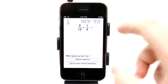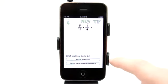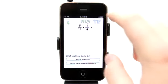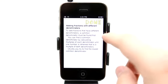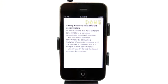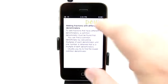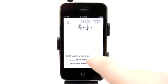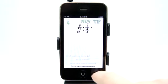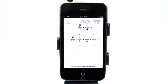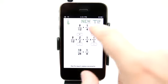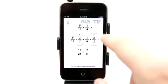We have a problem right here and it asks what would you like to do. Let's take a look at the tip first. You can always take a look at the tip, and as you make moves into completing this problem, new tips come up. So let's go here and find the lowest common denominator. It brings that down and gives me the ability to adjust this problem right here.